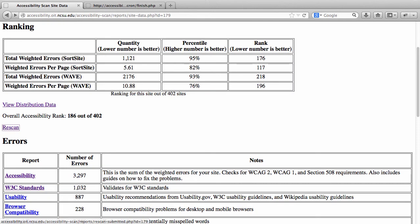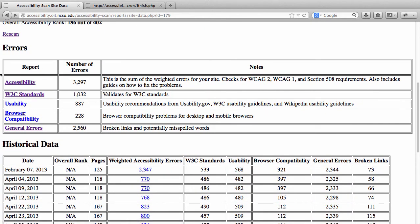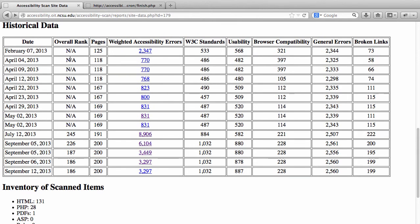Now let's look at some of the reports that are generated. In the reports, you'll see sections for accessibility problems, W3C standards or coding errors, usability recommendations, browser compatibility problems, and general errors which includes broken links and potentially misspelled words. I also want to show you the historical data section, which shows your scans over time, each date the scan was done, and where you ranked after that scan. You can see your error counts go up or down over time across all of these different reports.